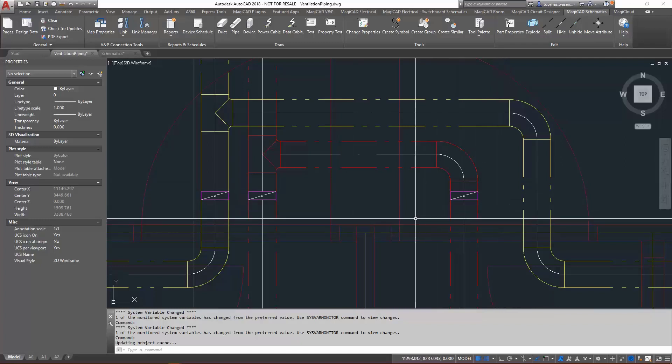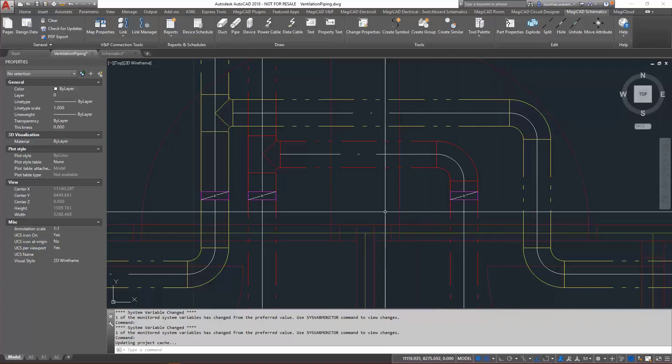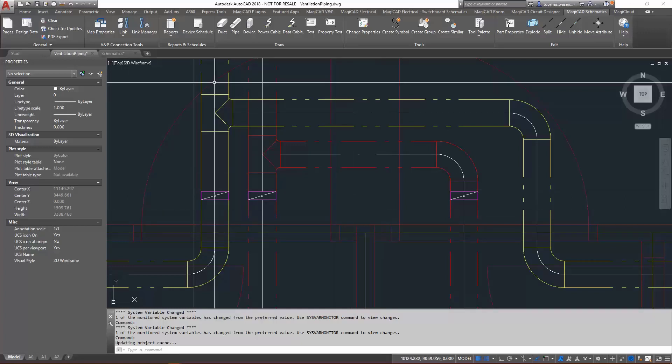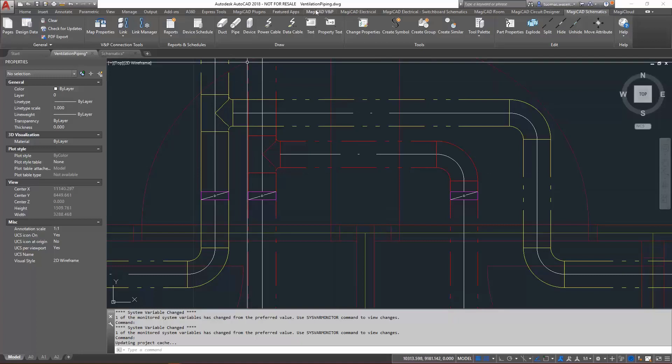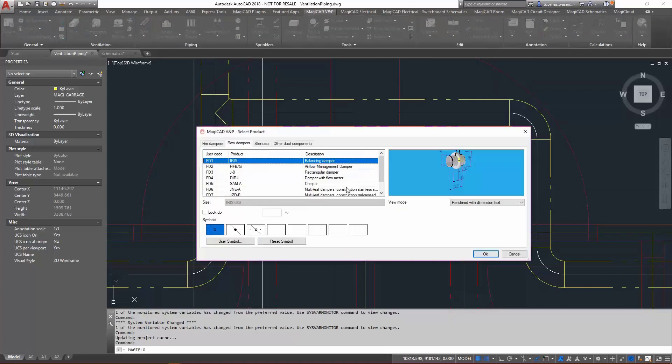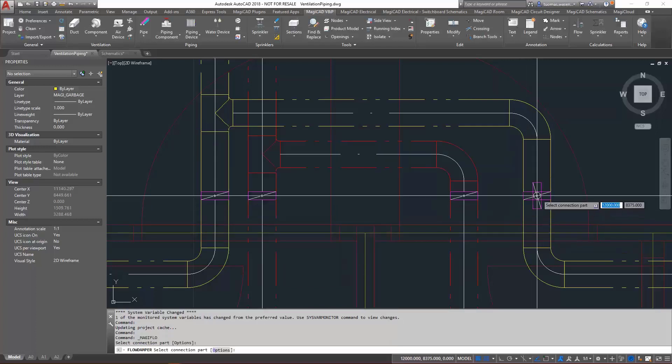What I have here is my model drawing with a few ducts, and as you can see I already have three flow dampers in there. First, I'll add an additional component here, one of the flow dampers there.